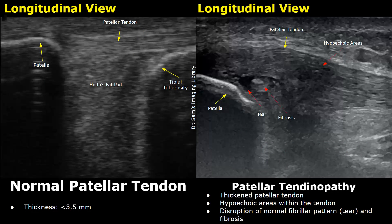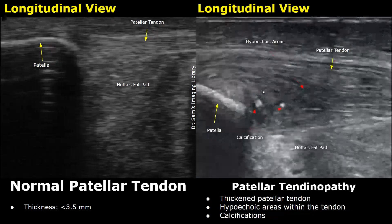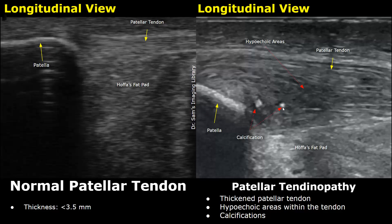This is another case of patellar tendinopathy. The thickened tendon is filled with hypoechoic areas and a tear is present. There is also fibrosis, which means it is a chronic case. In chronic cases of patellar tendinopathy, calcifications will be found. The tendon is thickened with hypoechoic areas, and this has occurred at the proximal aspect of the tendon where it attaches to the patella.